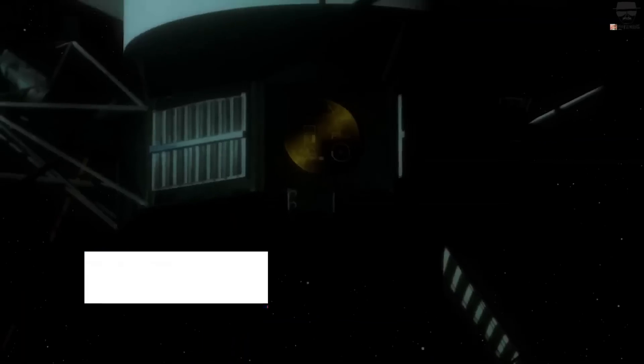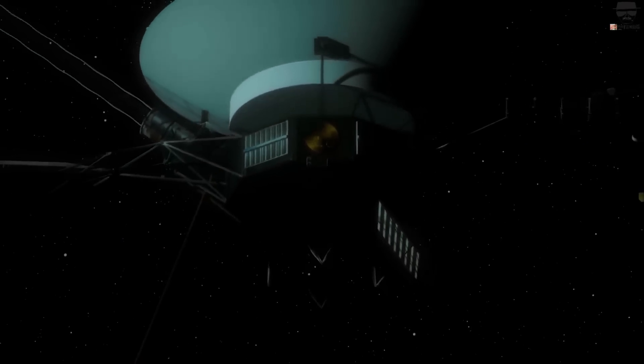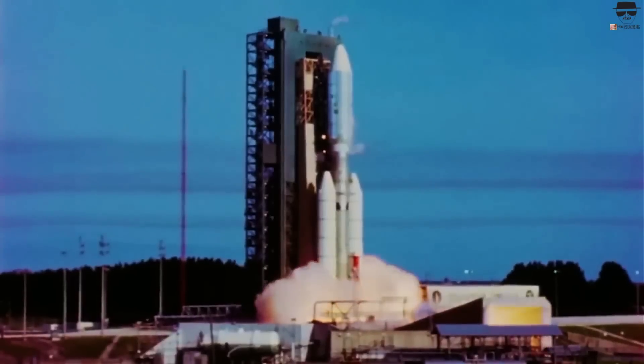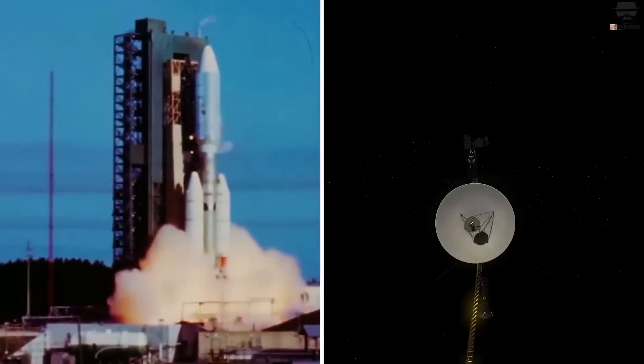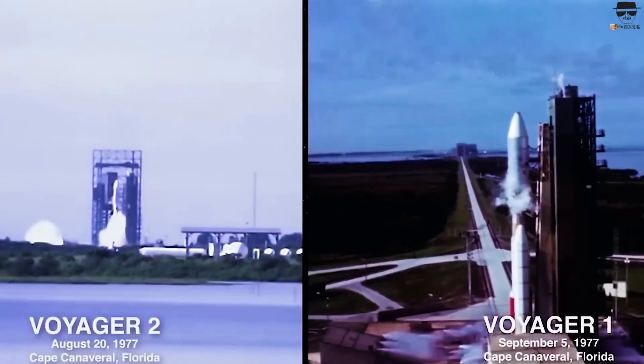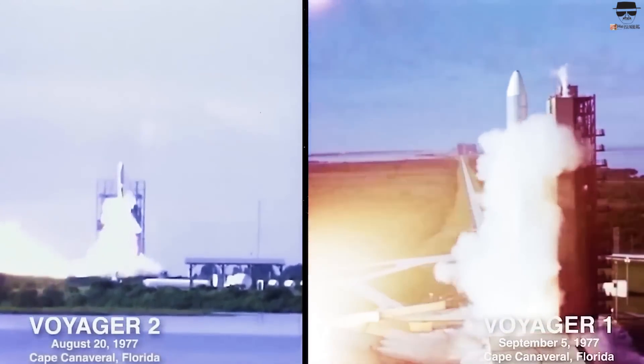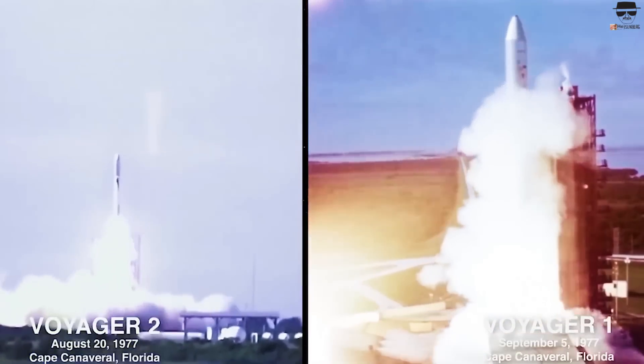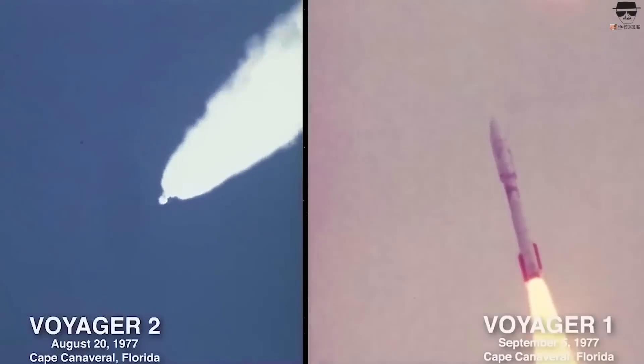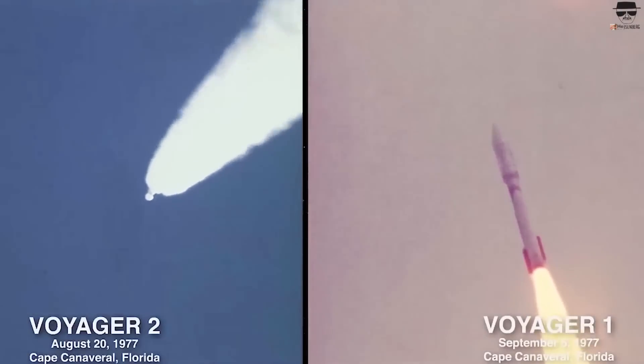Voyager 2 and Voyager 1 were initially designed to endure only five years. Despite the fact that both spacecraft were launched in 1977, more than 40 years ago, they have remarkably lived longer than expected.